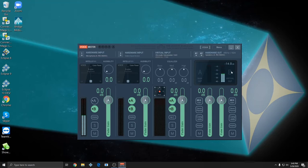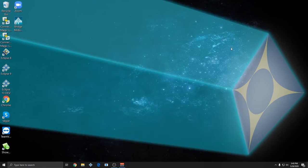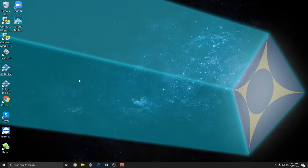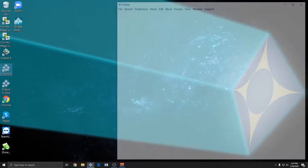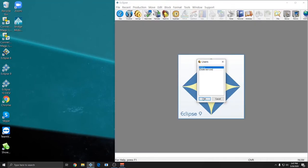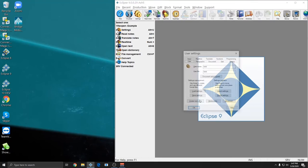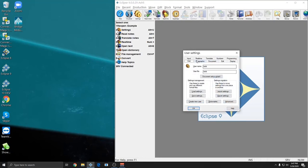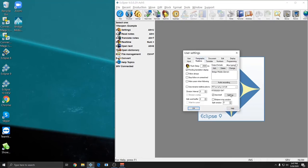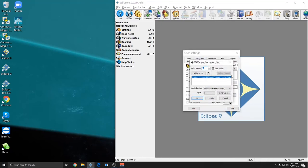For this example I'm going to use version 9 of Eclipse. I'll open V9 and choose my user. Next I'll go to my user settings under Alt-U, Realtime tab, and then Audio Recording button.